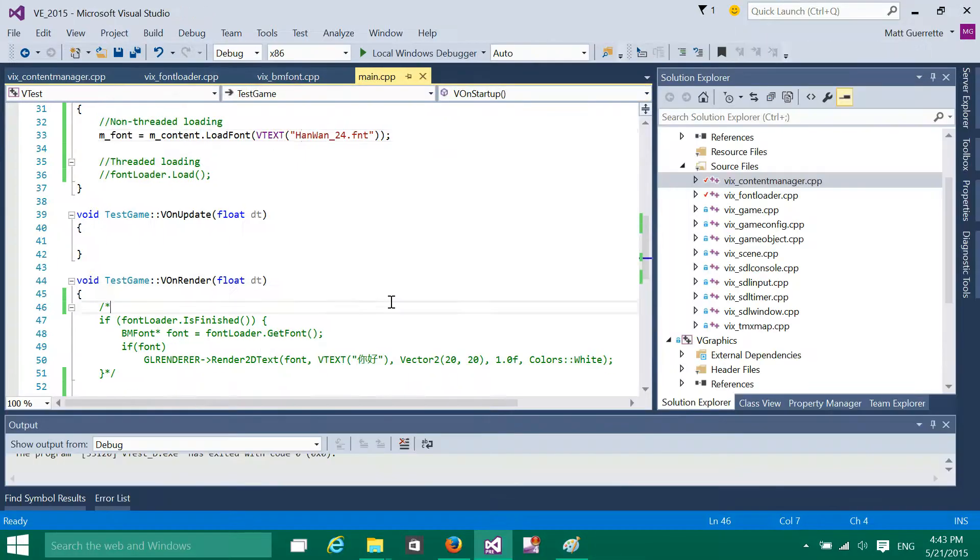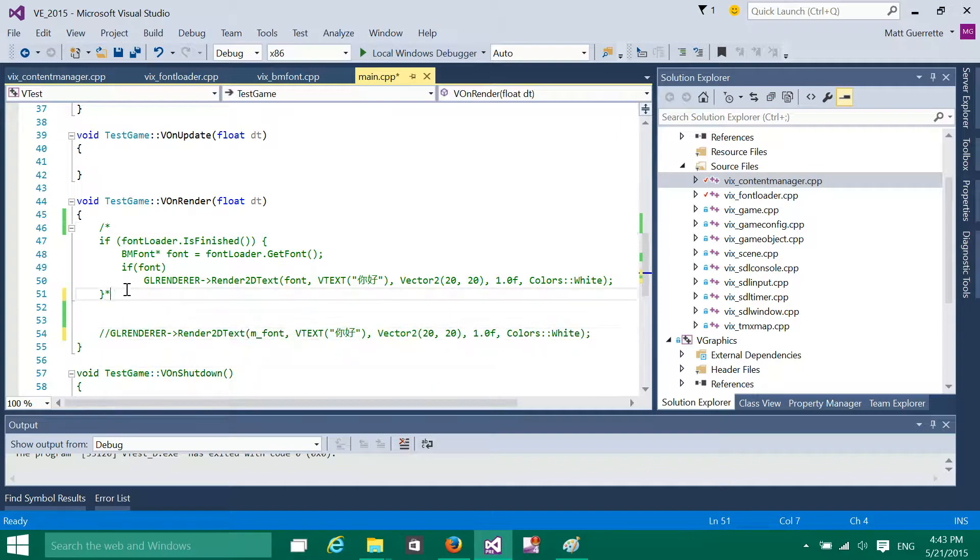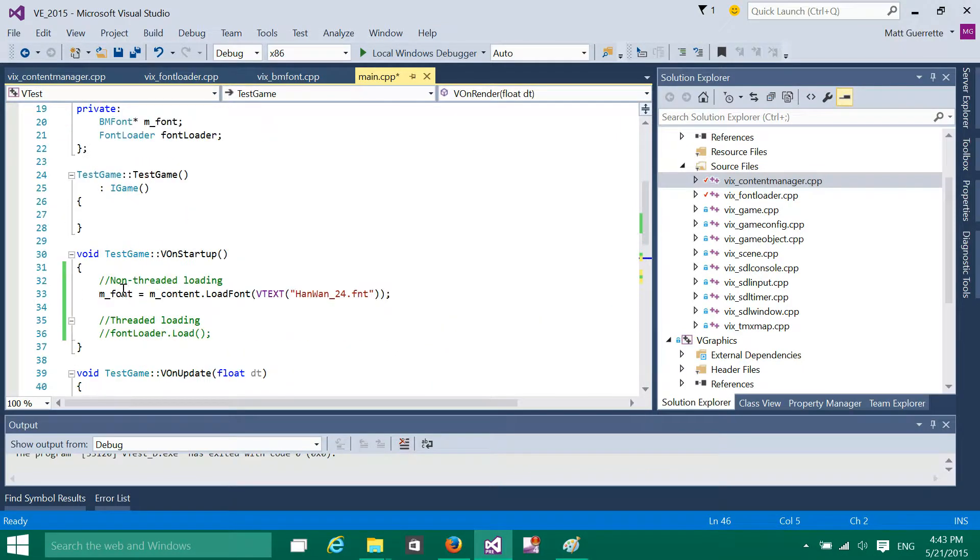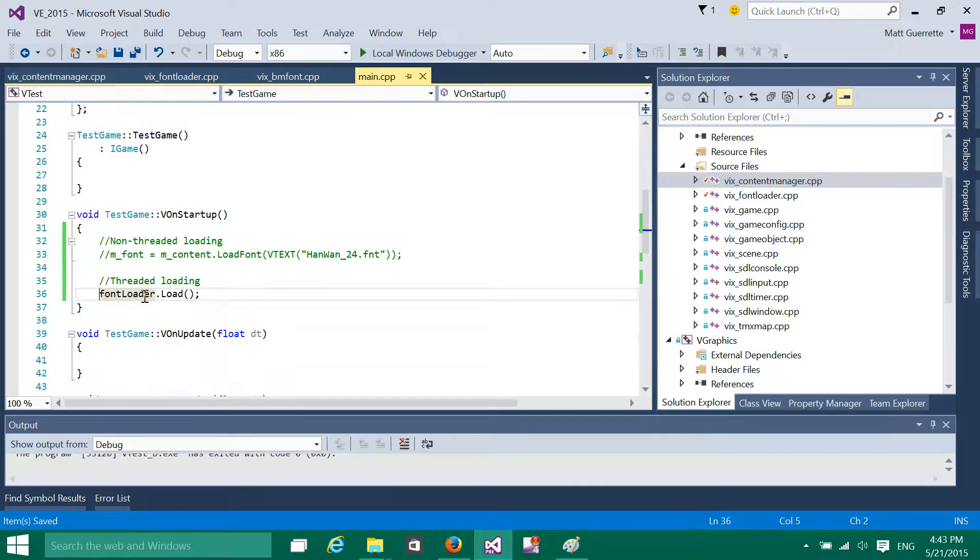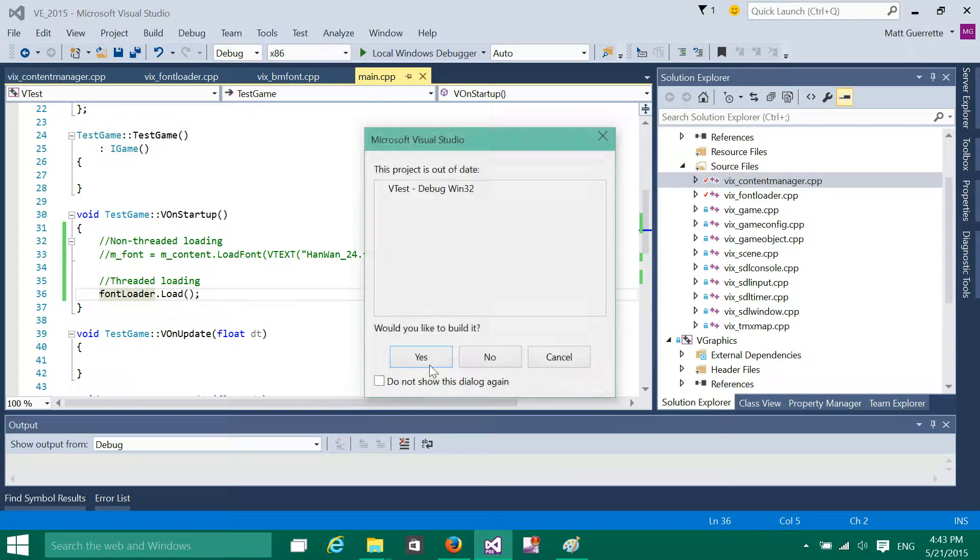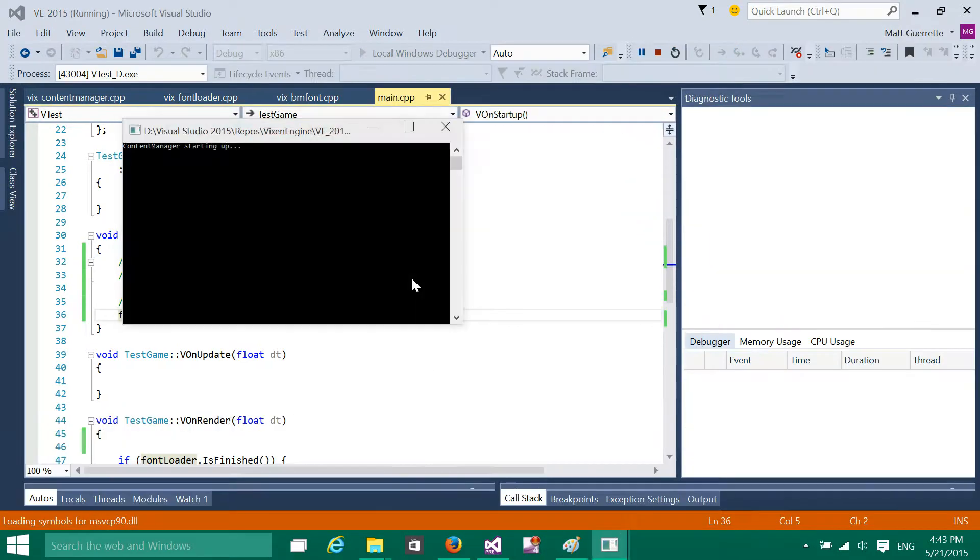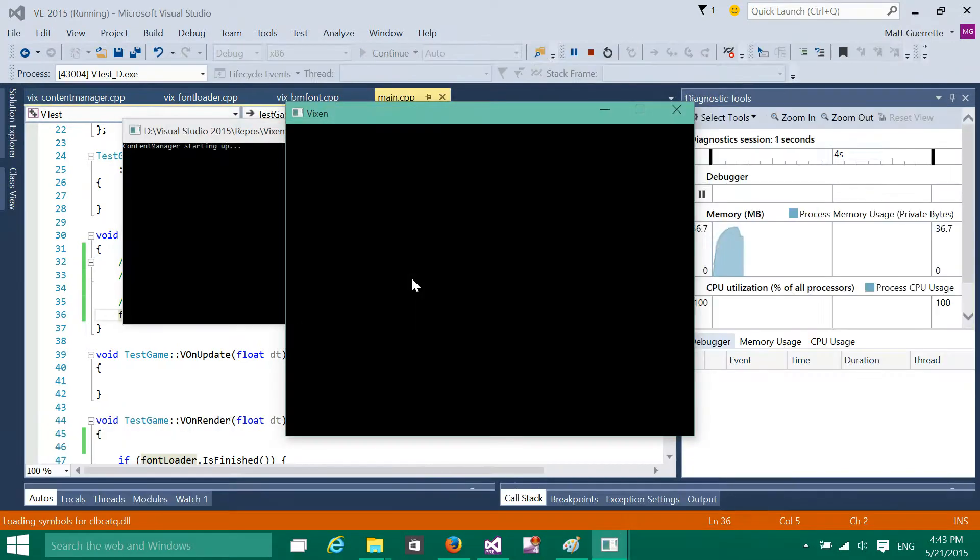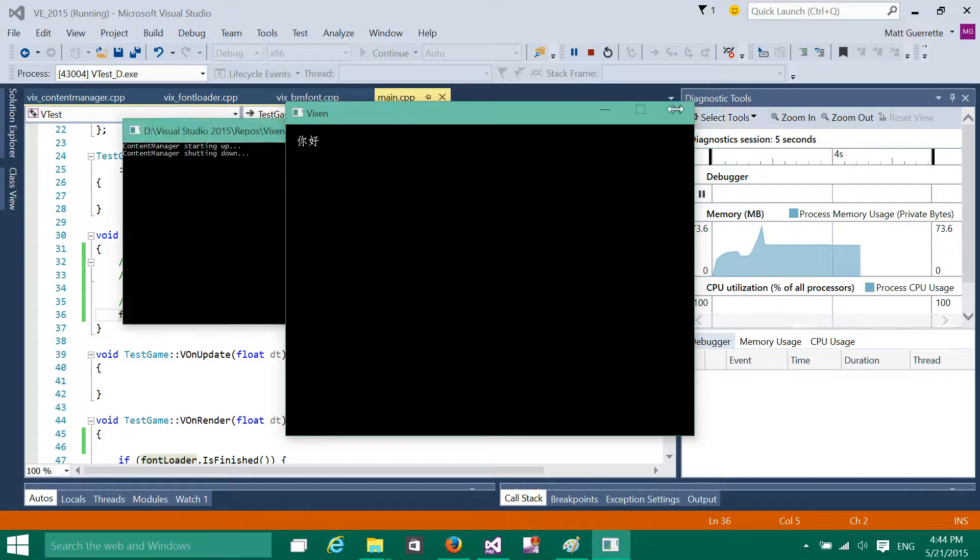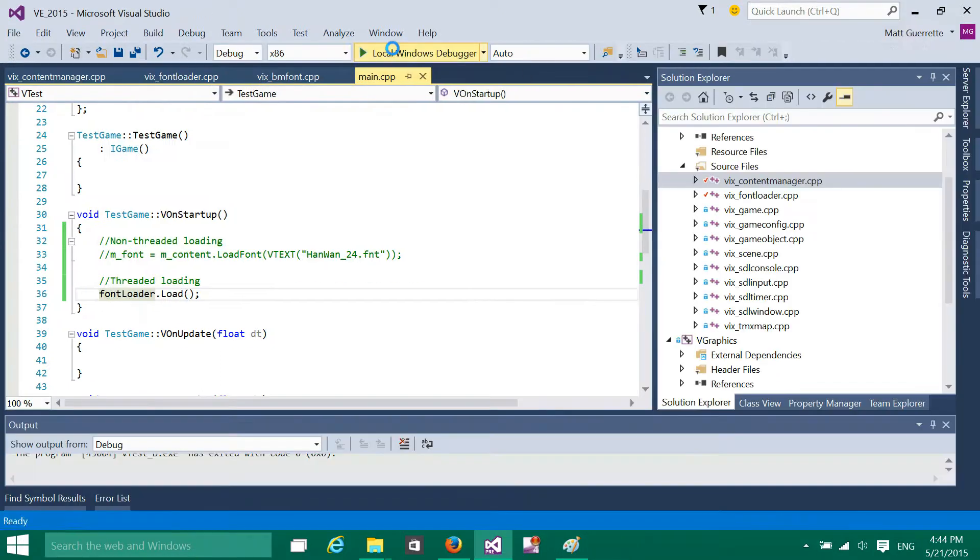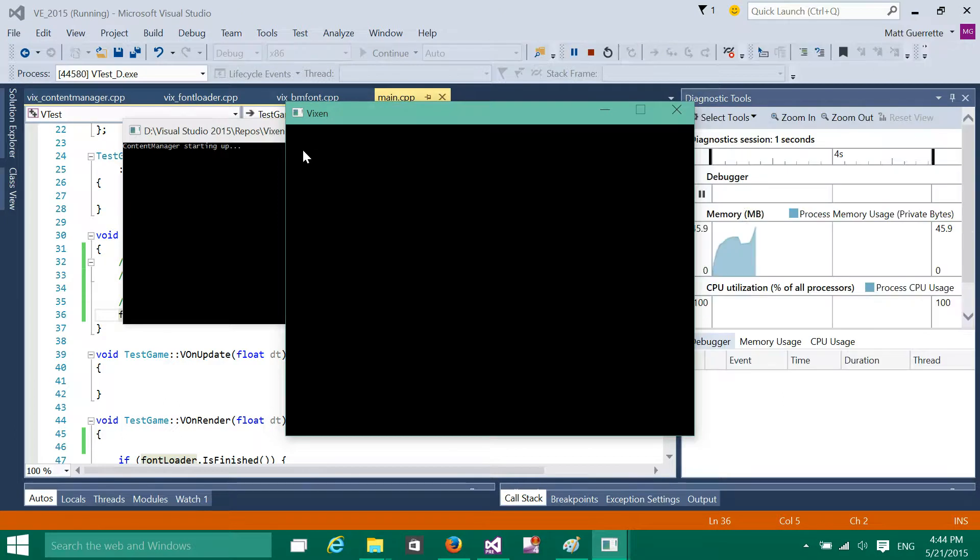Now the threaded version, which I'll show, is different in that basically when I tell the font loader to load, it will not block the main application. So see, it comes up right away. But as you can see, let me run it again. The text will pop in once it's actually done.